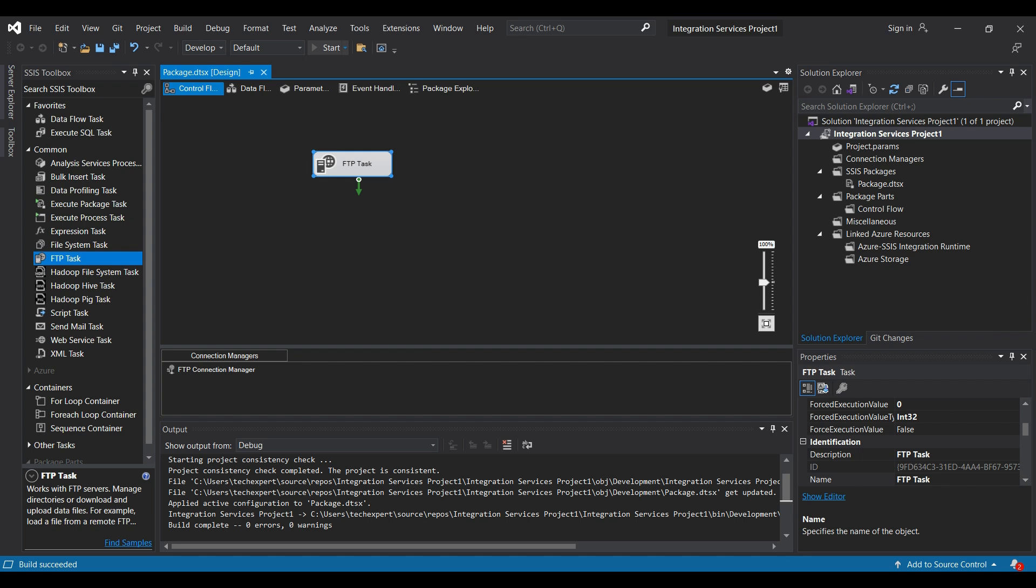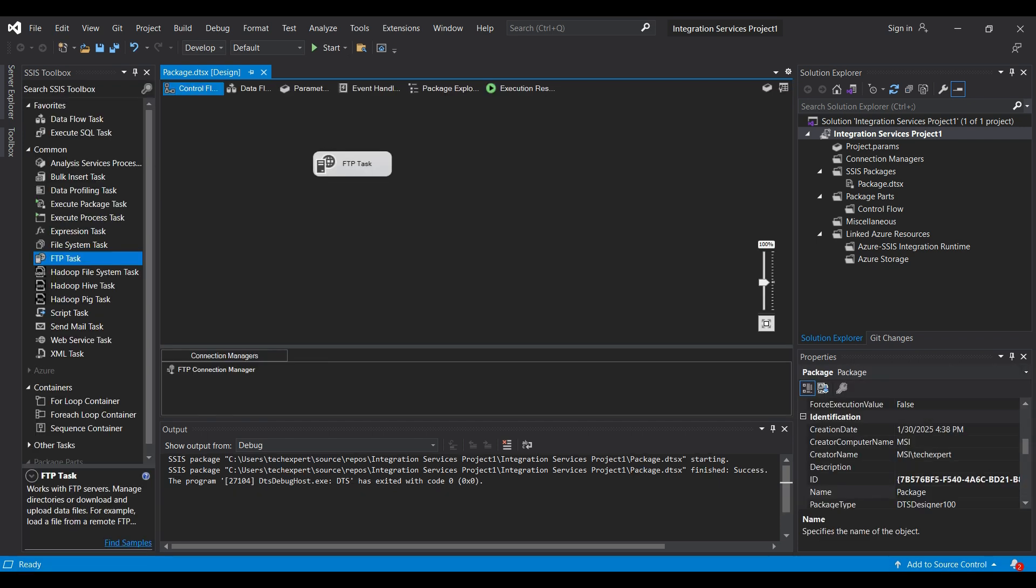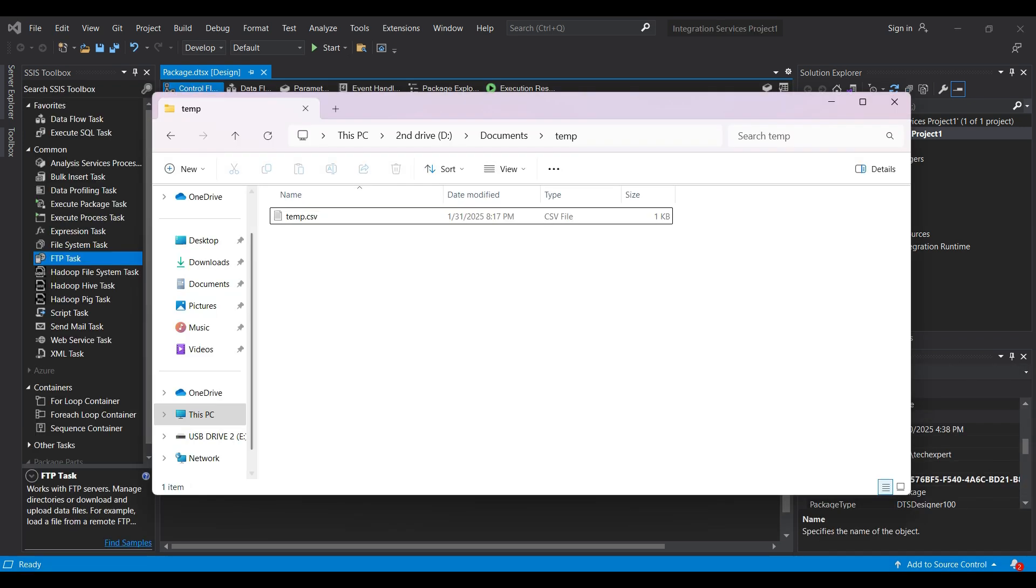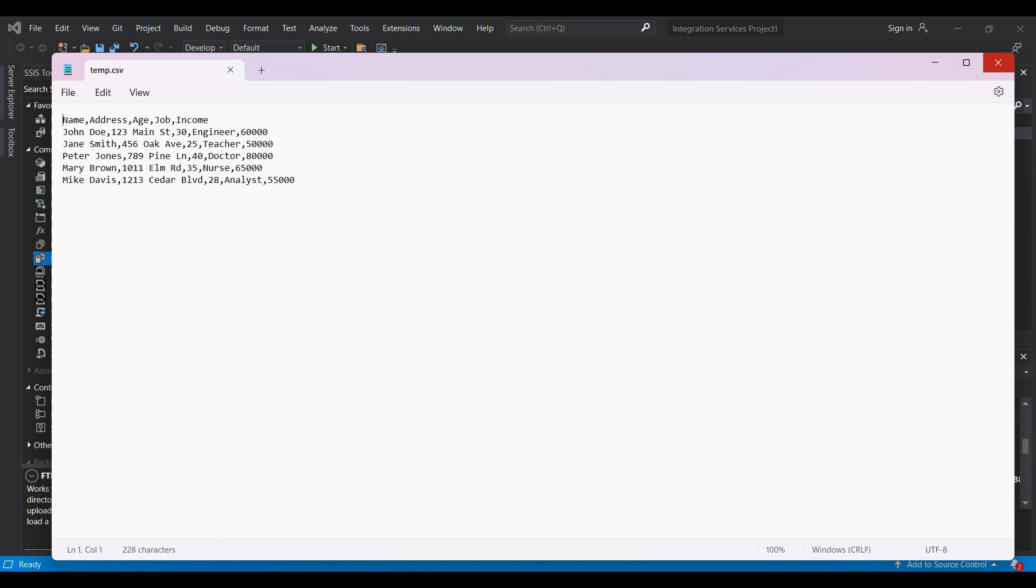When the task is finished, if it runs successfully, you should see a debug output with zero errors mentioned. Check our destination folder and we see the file there with a timestamp from one minute ago. The file contents look correct, so this means our SSIS job ran successfully.